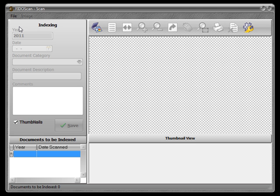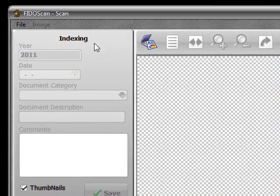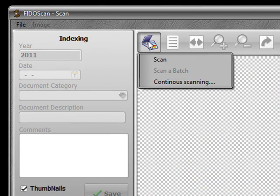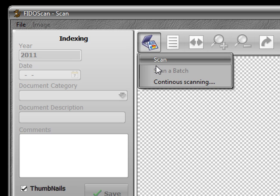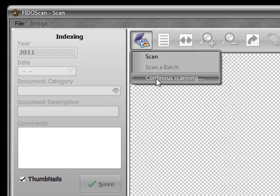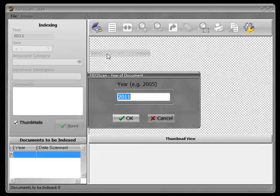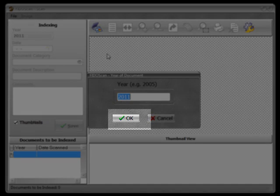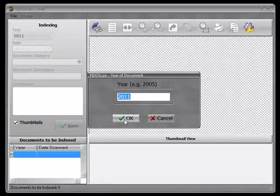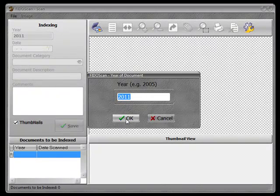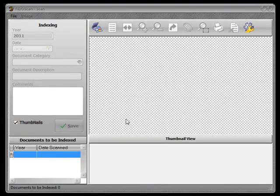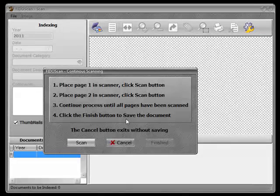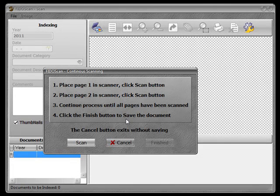On the scan window, click the scanner button. When the drop down menu is exposed, select continuous scanning. Enter the year of the document and click the OK button.